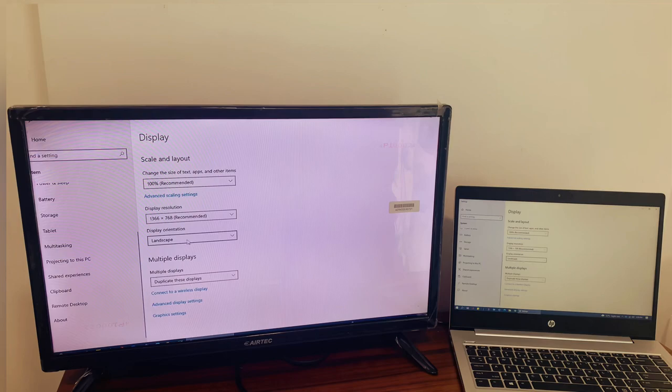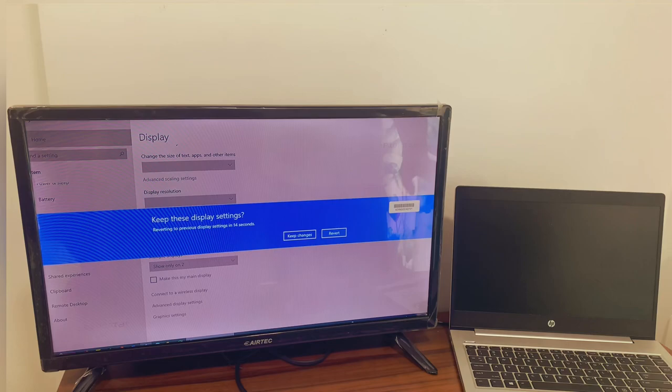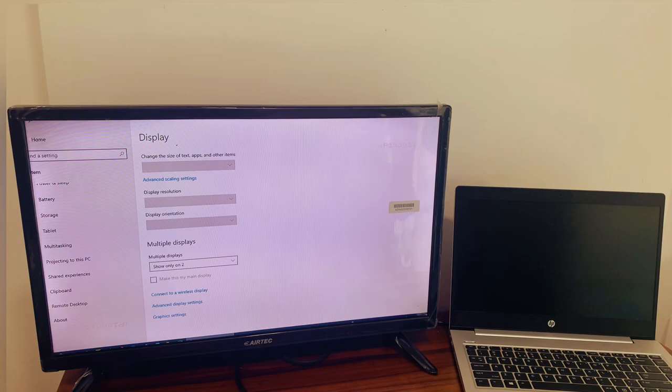Now currently it's showing the option duplicate these displays, which means whatever you have on your laptop you can see it on the TV. You can select show only two - that means the screen on your laptop gets turned off and only the one on the TV stays. What we can also do is switch to screen one, which means your TV will turn off and your laptop only stays.